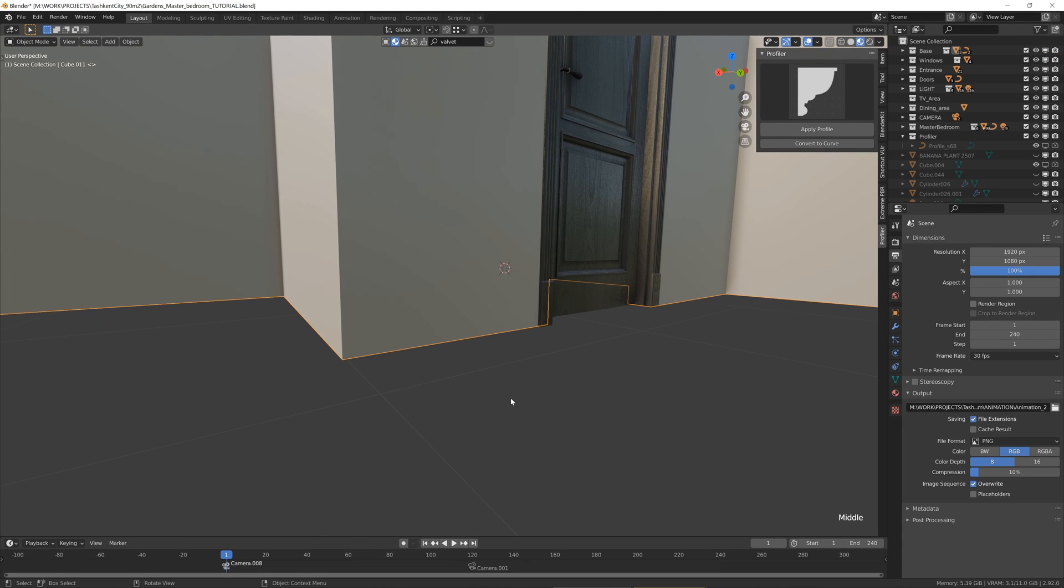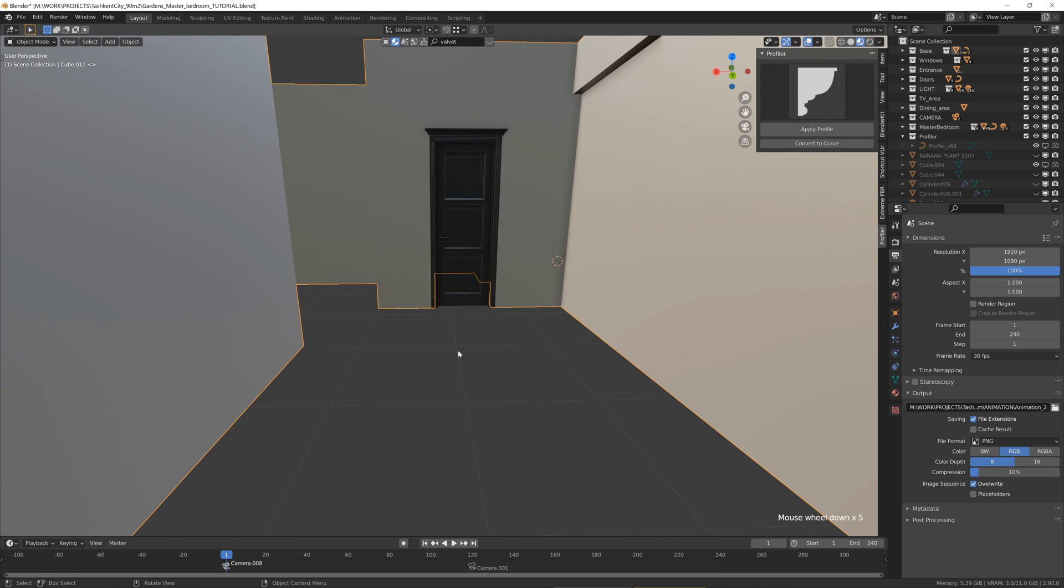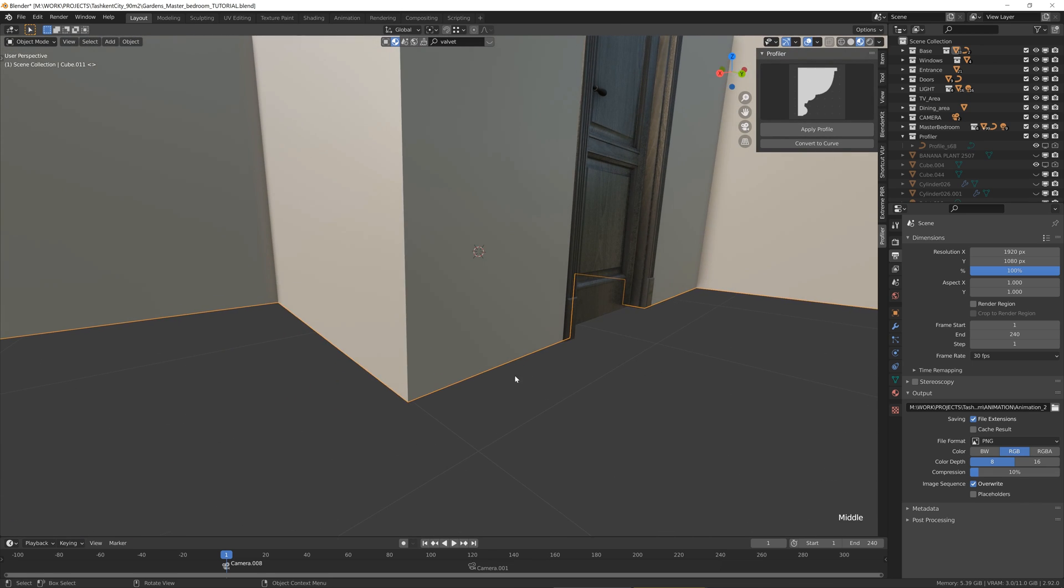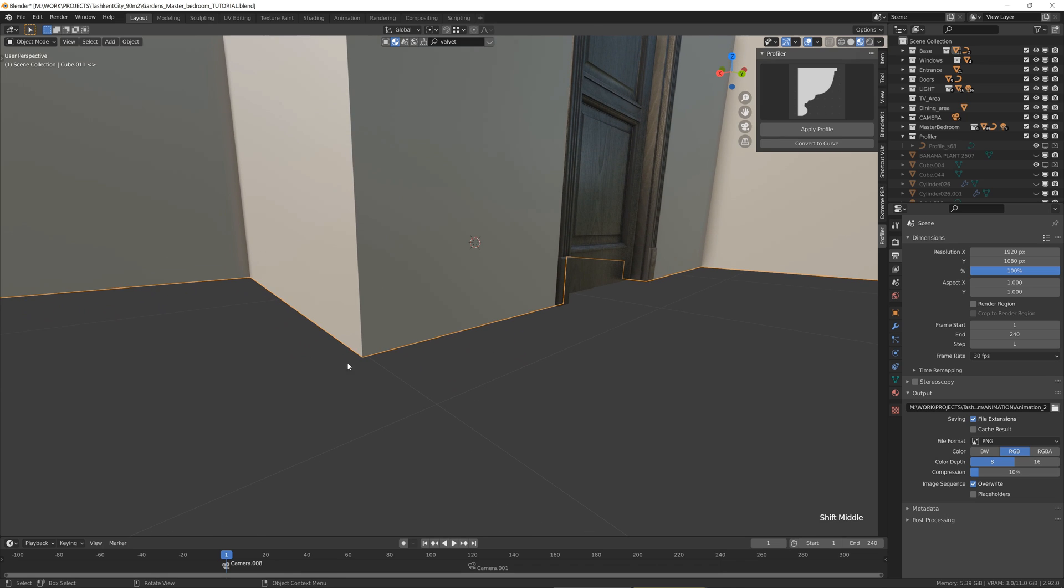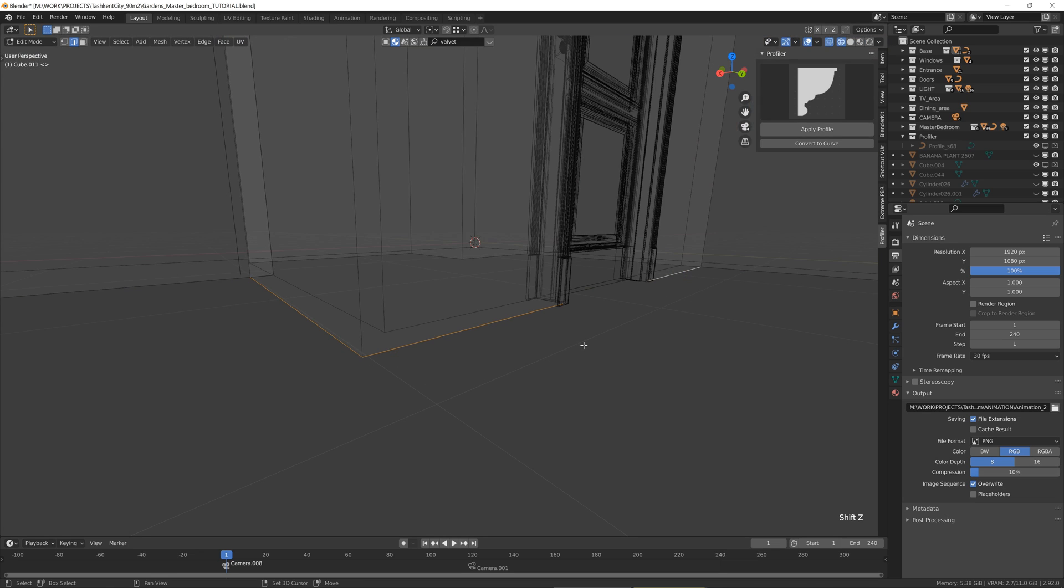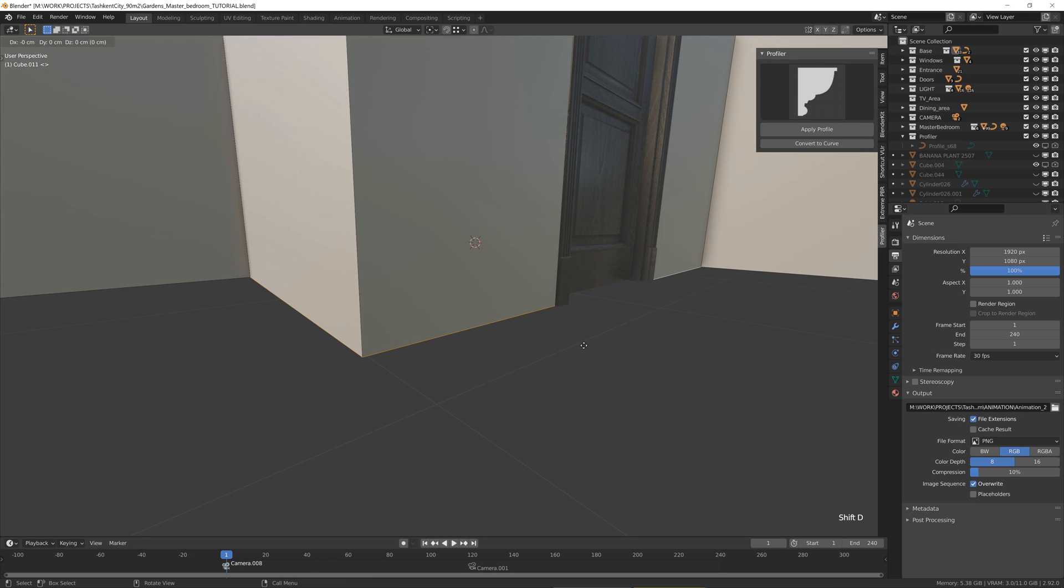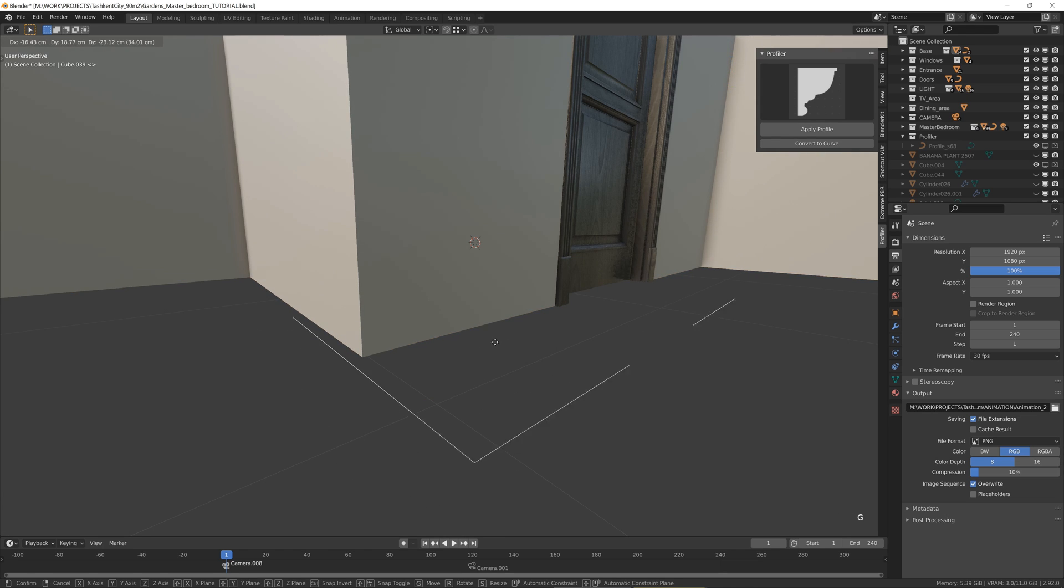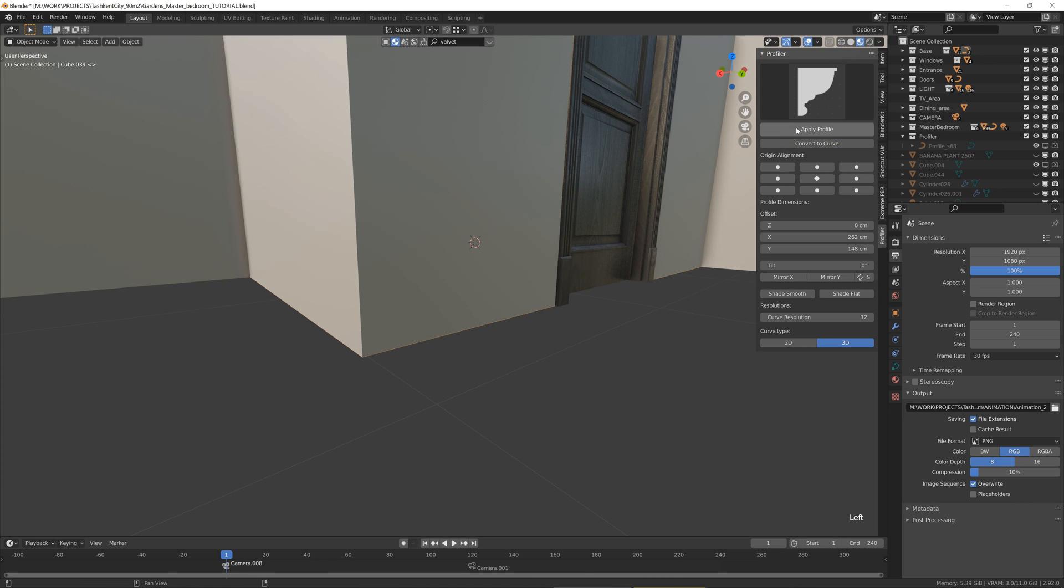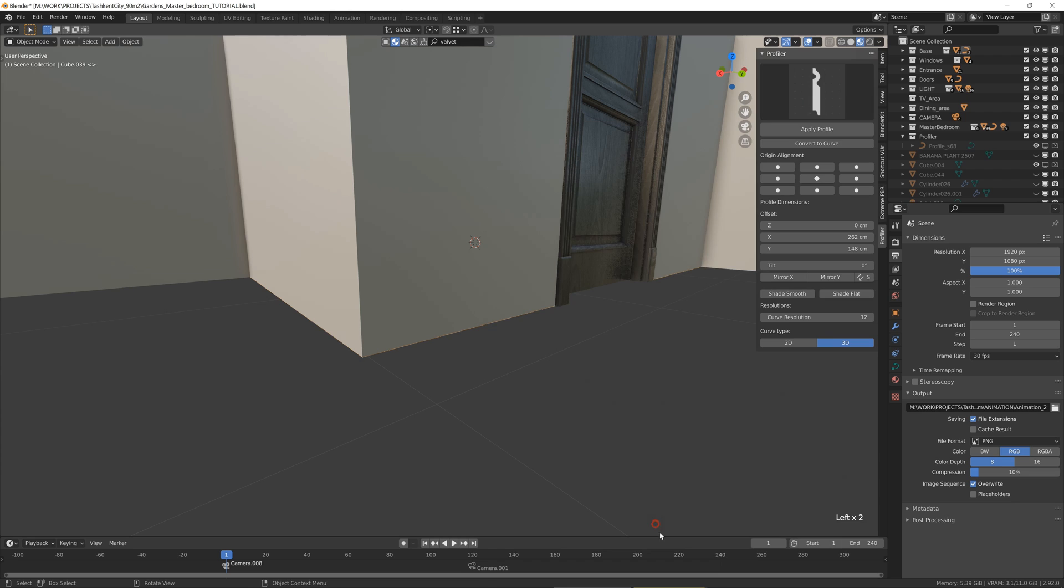So here I want to show you how to use Profiler add-on in one of my real projects. In my room in this corner I want to make skirting here and skipping the door. So I will select the edges here, Shift D and separate the selection.